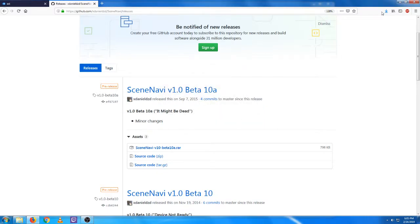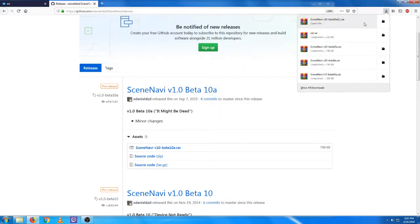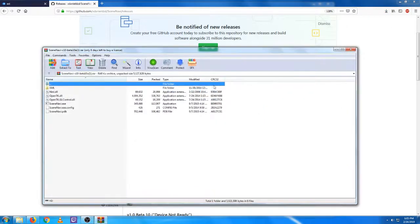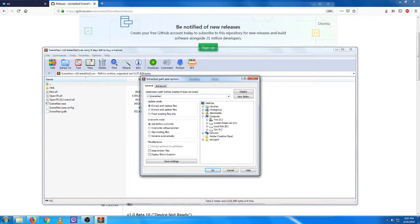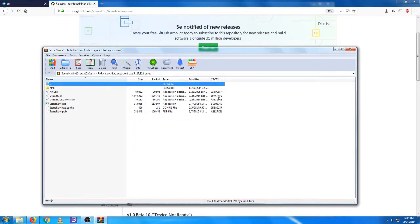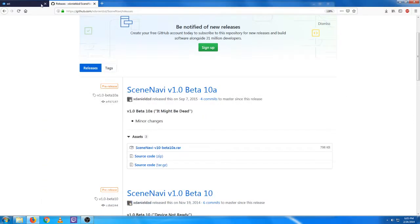We'll just save that and open it. We're going to extract this to a new folder in our C drive called SceneNavi. You can put it wherever, but this is where I'm going to show you how to put it for this video. Once you've got that extracted here,